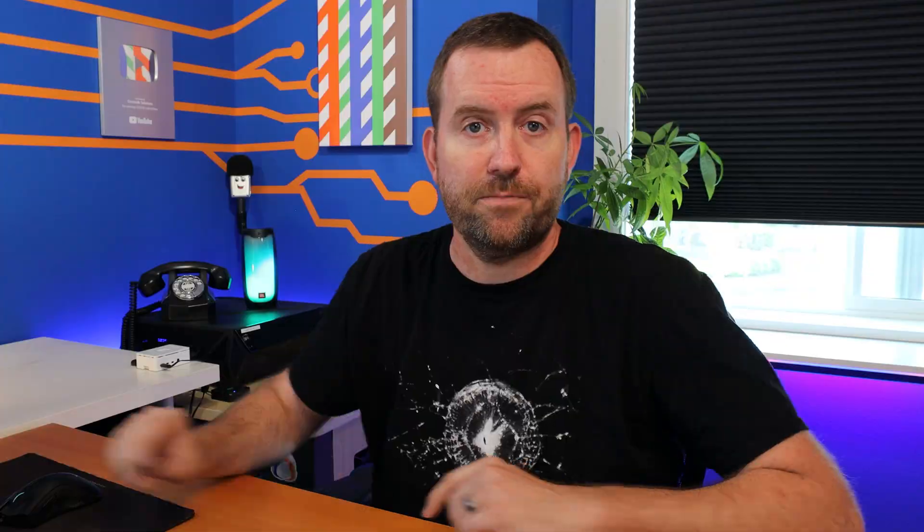And if we wanted to we could click update system in the bottom right hand corner to perform these upgrades. Keep in mind that with system upgrades there's a very good chance that FreePBX is going to go offline for those updates.